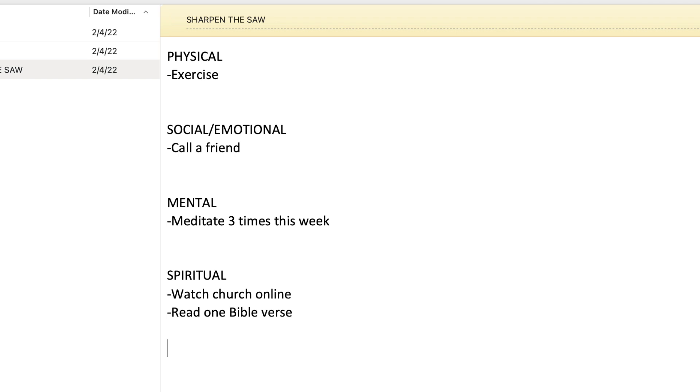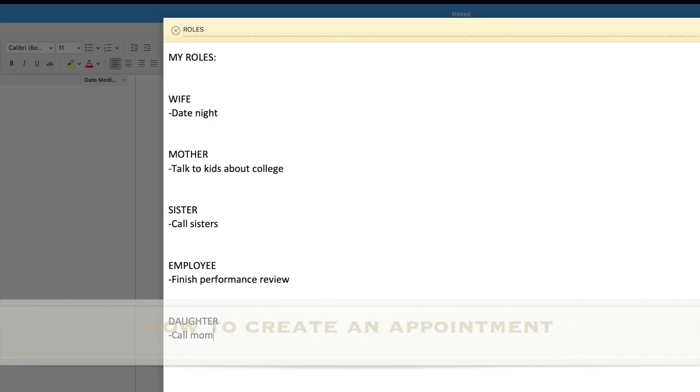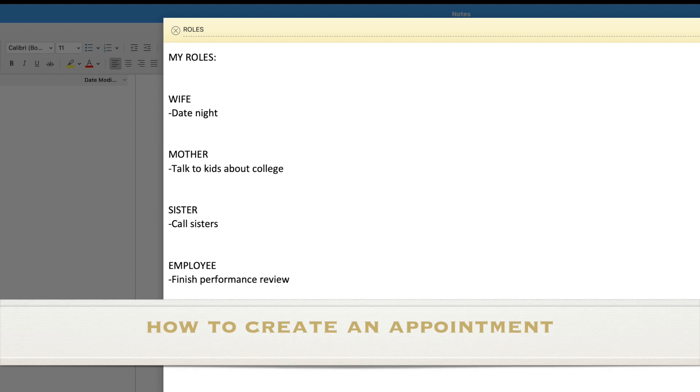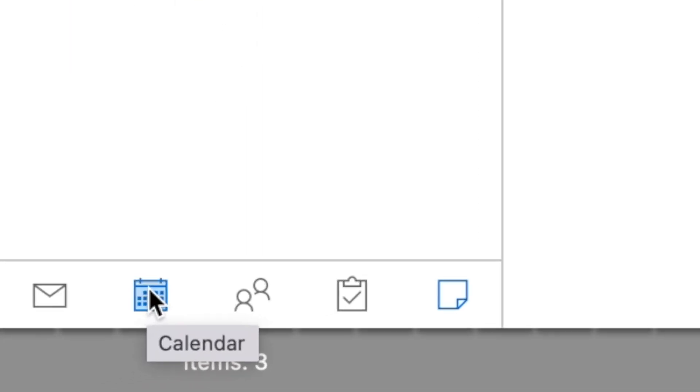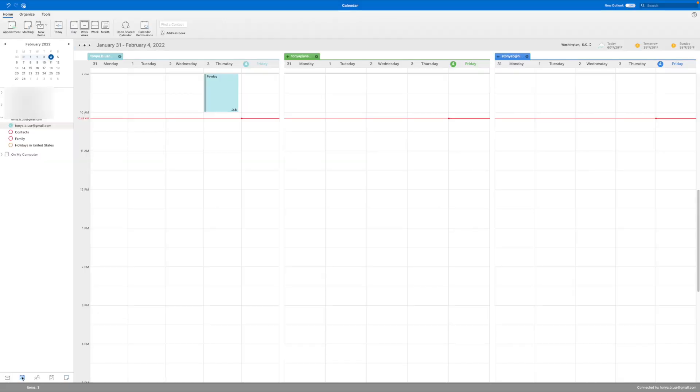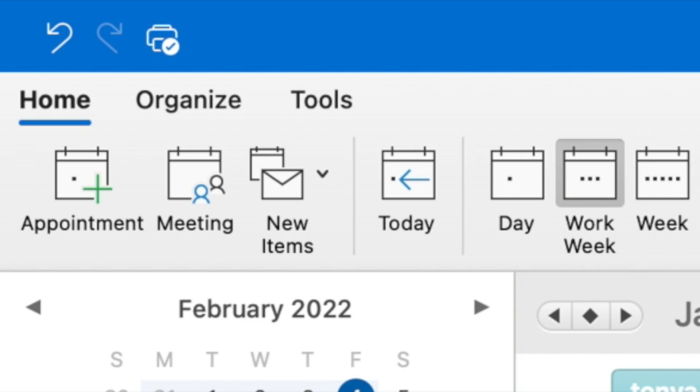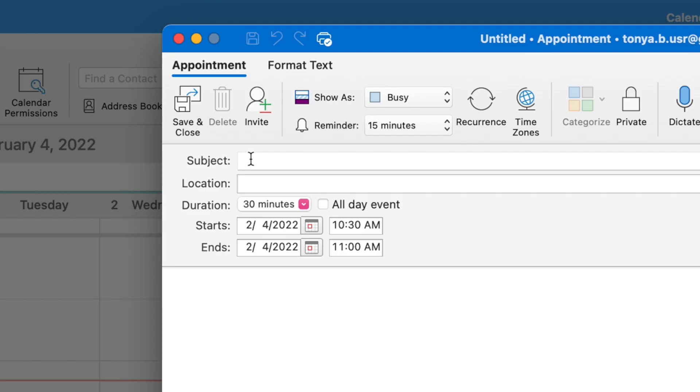It's not enough to just write down what you plan to do in the notes section. You need to block time off on your Outlook calendar to complete these activities. To do that, create an appointment. Click on the calendar panel, then click new appointment. Enter your subject heading and block off time by entering a start time and end time.